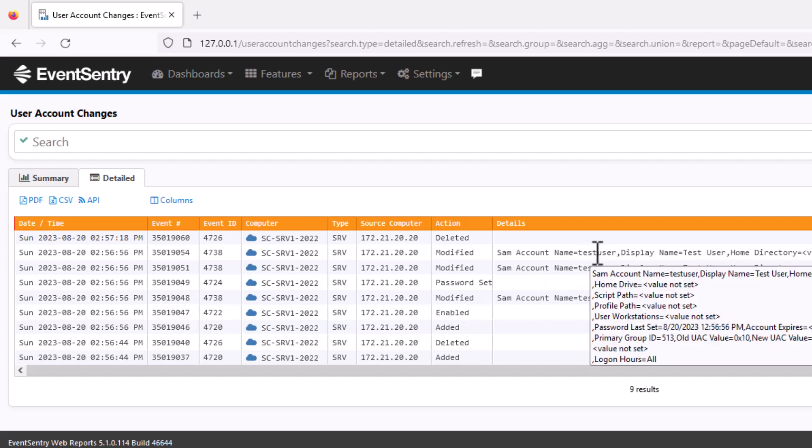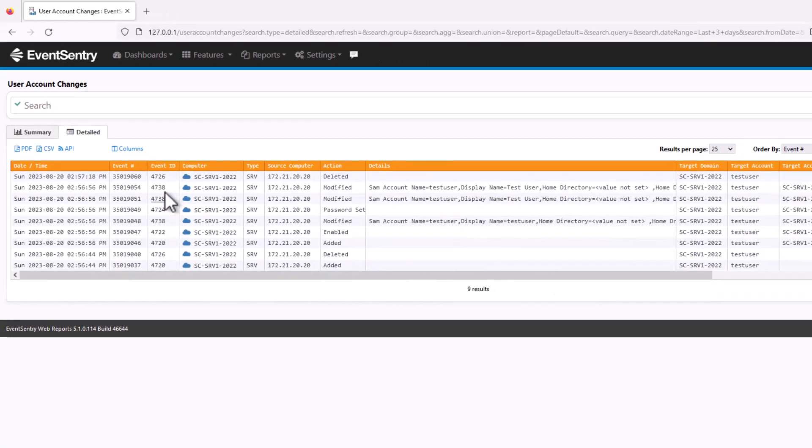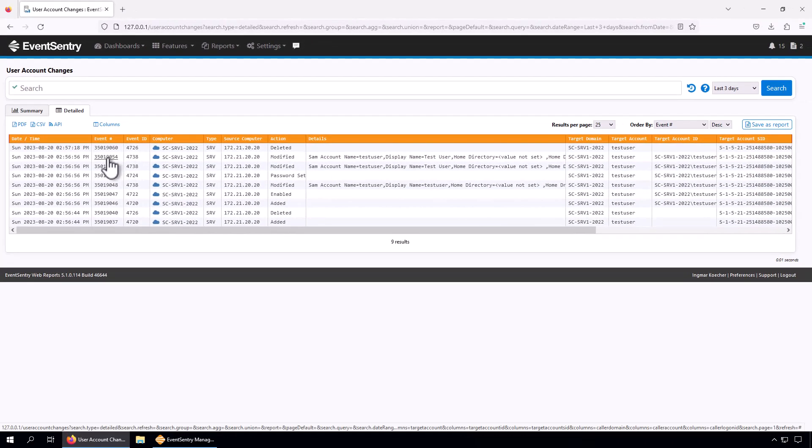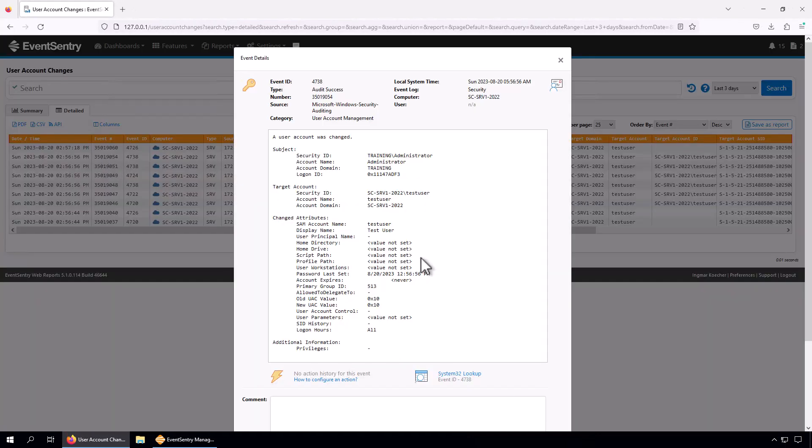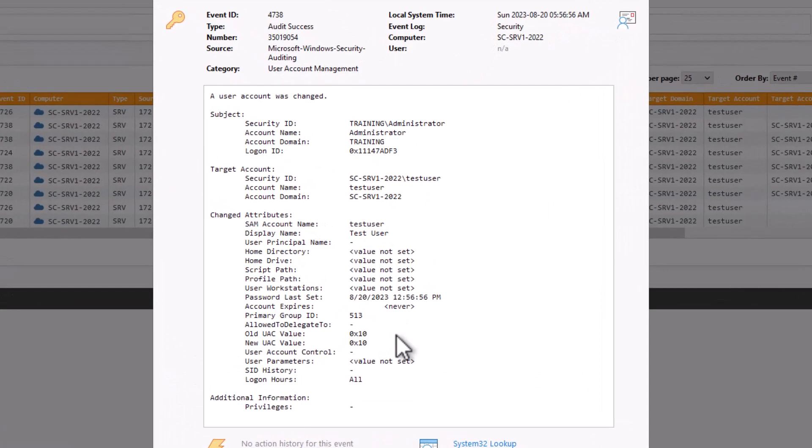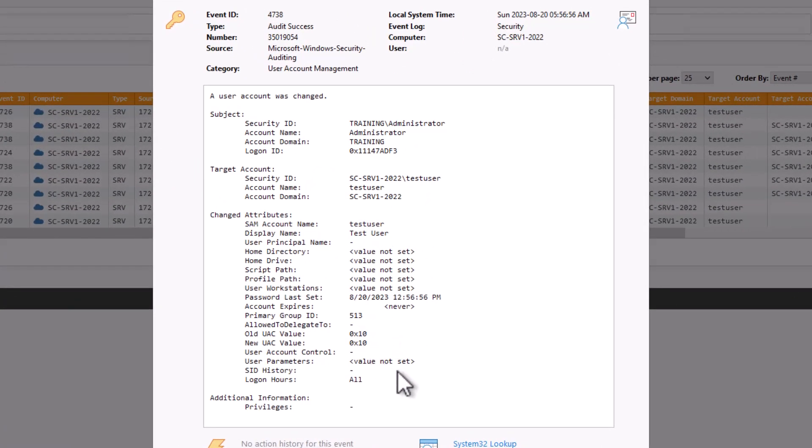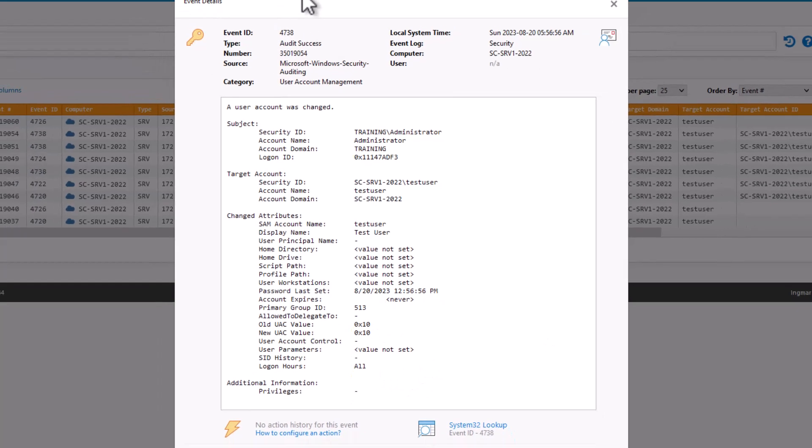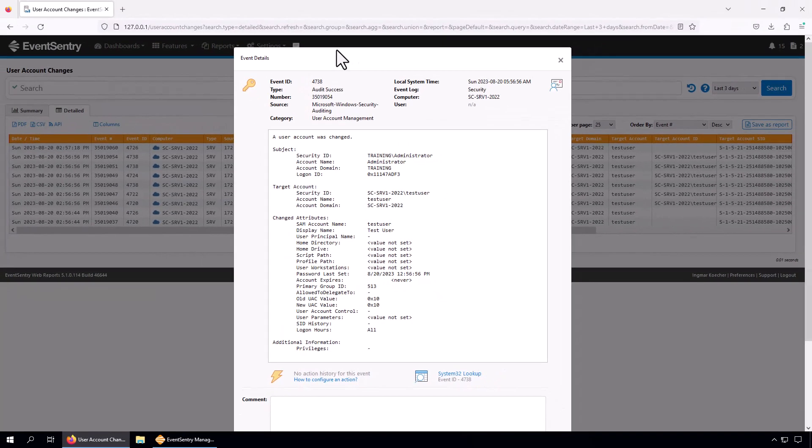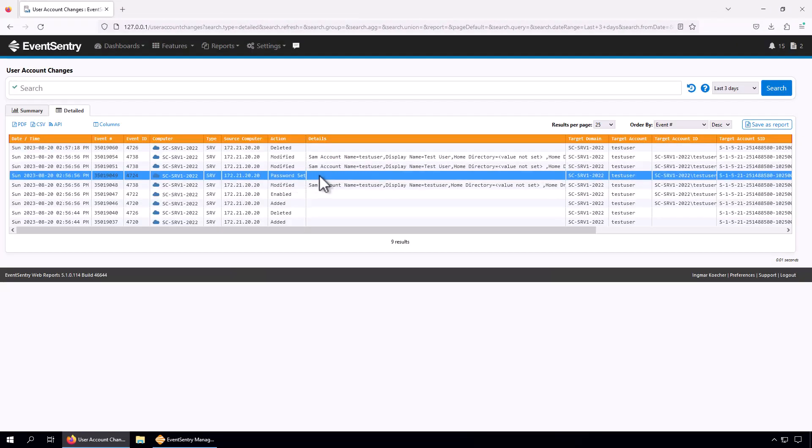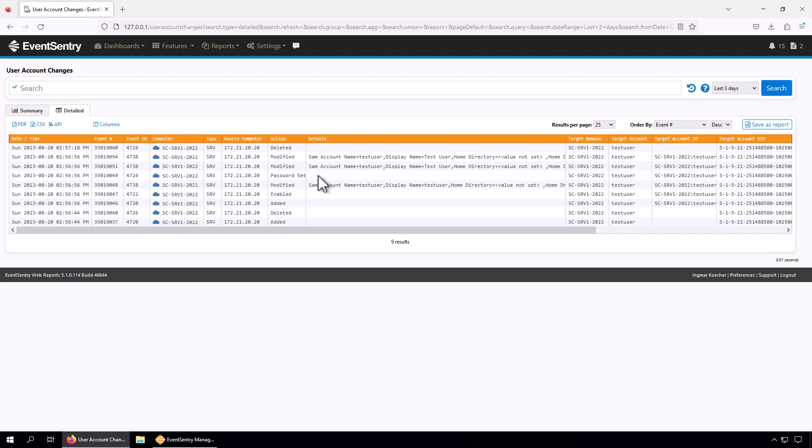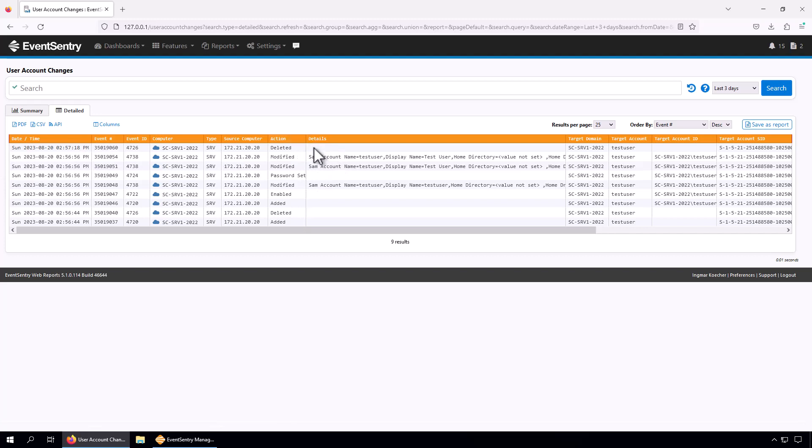We can't see what those changes are because the security event logs - if we click here we don't really see what has actually changed. But we can see that the password was set. Of course, when you create a new user account a password has to be set. Then we can also see that about 22 seconds later this user account was deleted again.